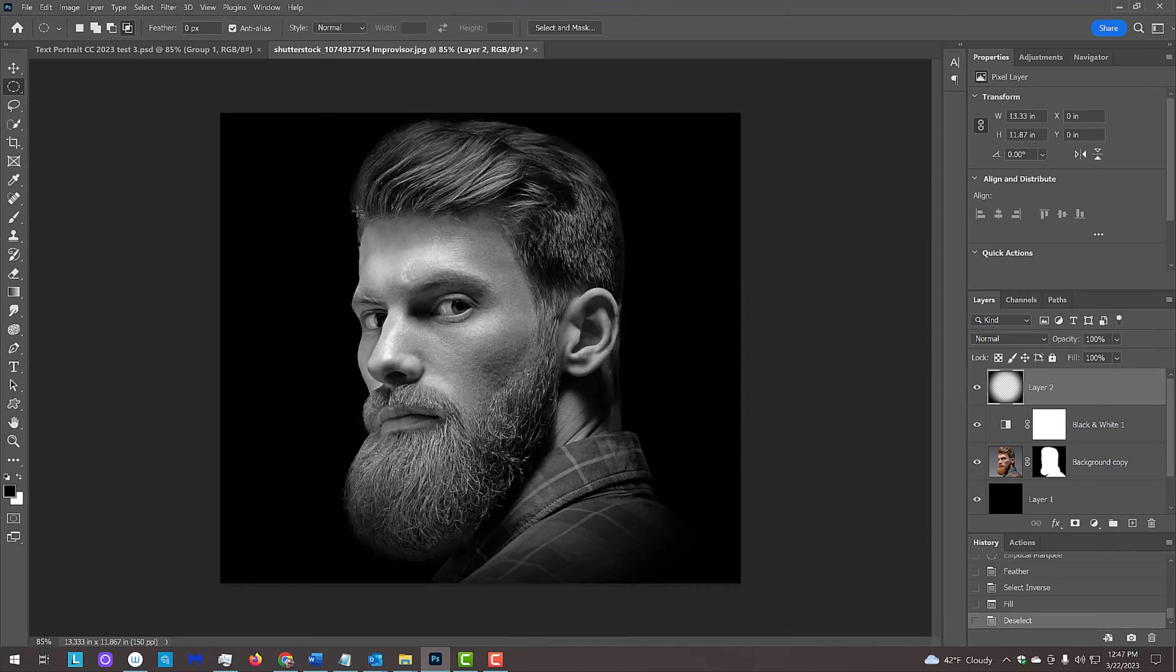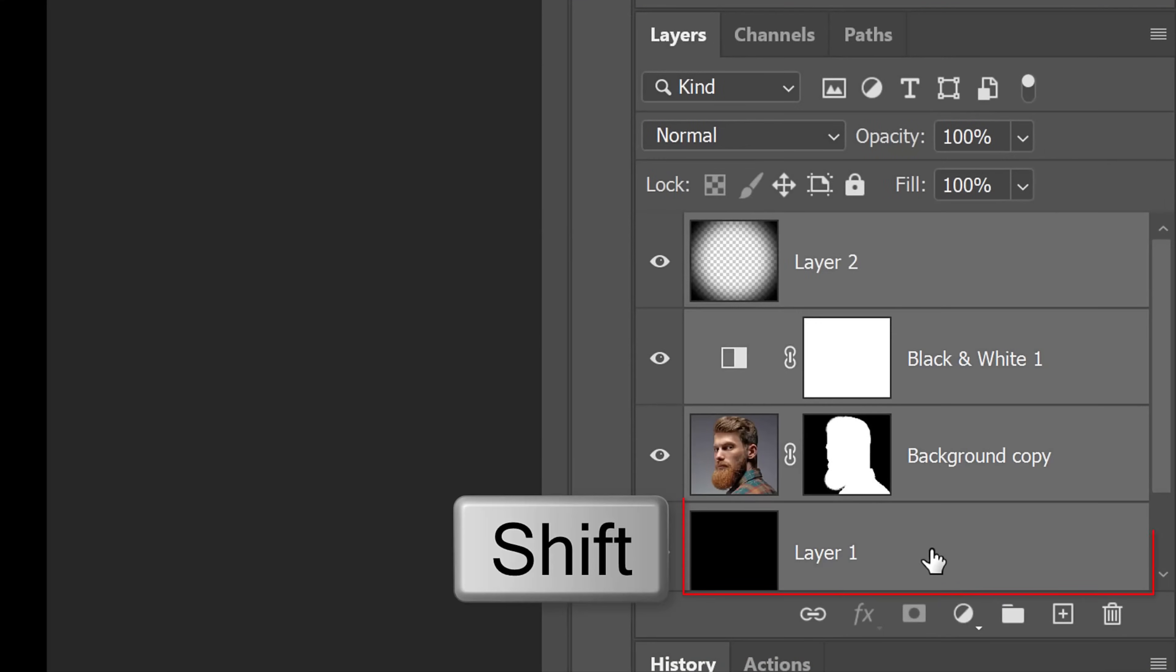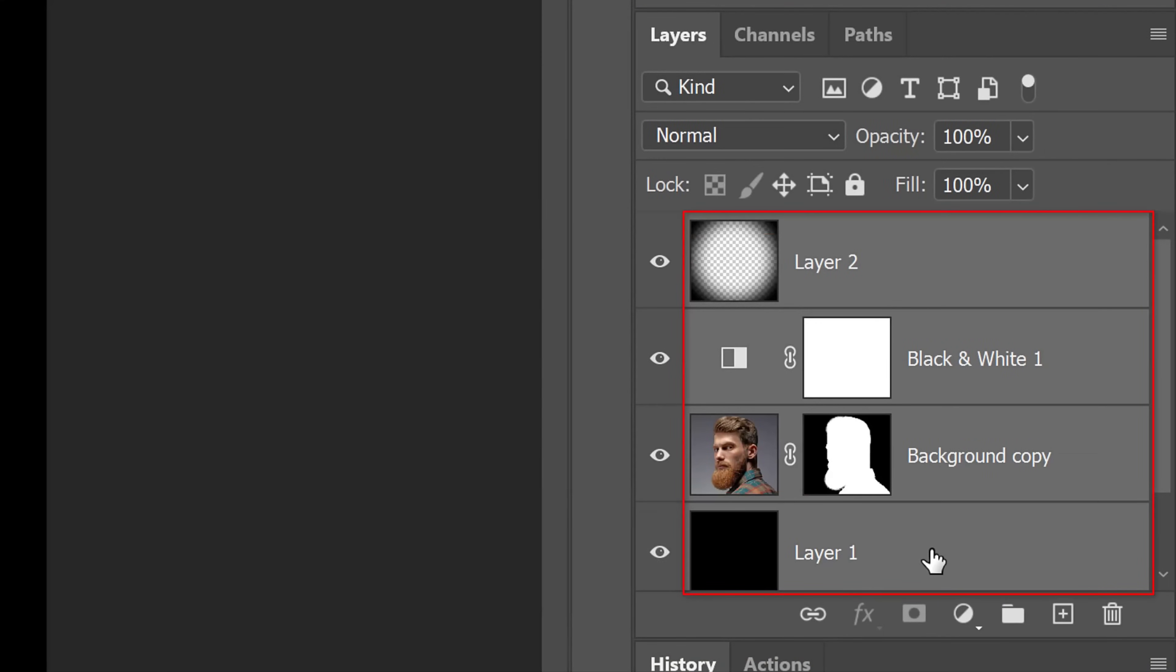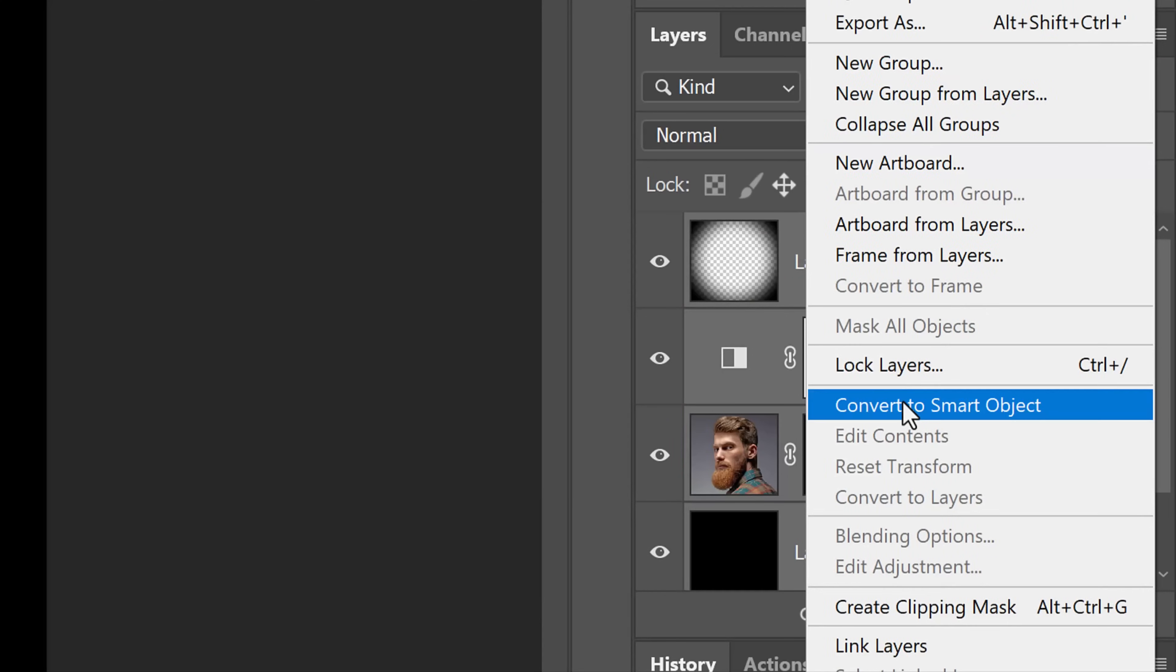We'll convert our visible image into a smart object, so we can modify it non-destructively and, if we want to, replace our subject with another without having to redo most of the effects. To do this, Shift-click the black layer to make other layers above it active and click the icon at the upper right. Click Convert to Smart Object.